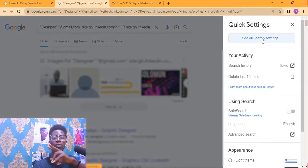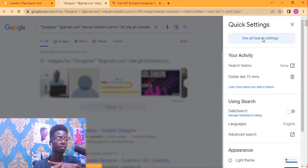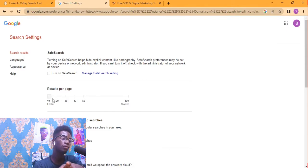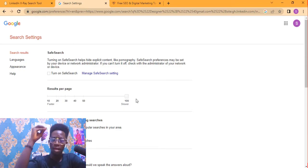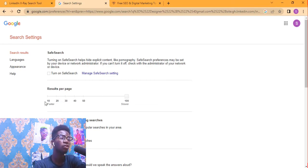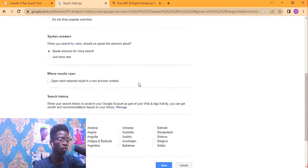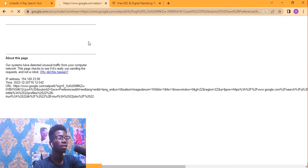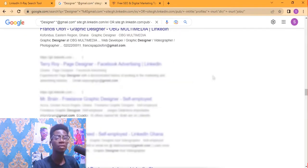Click on the settings icon, then click on 'Search Settings.' You can see that on my side the results per page is set to 100. If yours is not at 100, drag it from 10 up to 100 so that you get 100 results per page. Scroll down, click Save, click OK, and make sure to pass the CAPTCHA. Done.